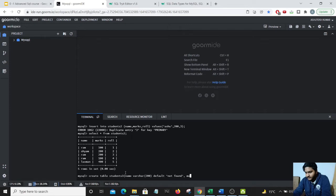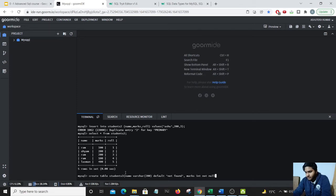Another is marks. Marks is an integer. Let us keep it as not null.